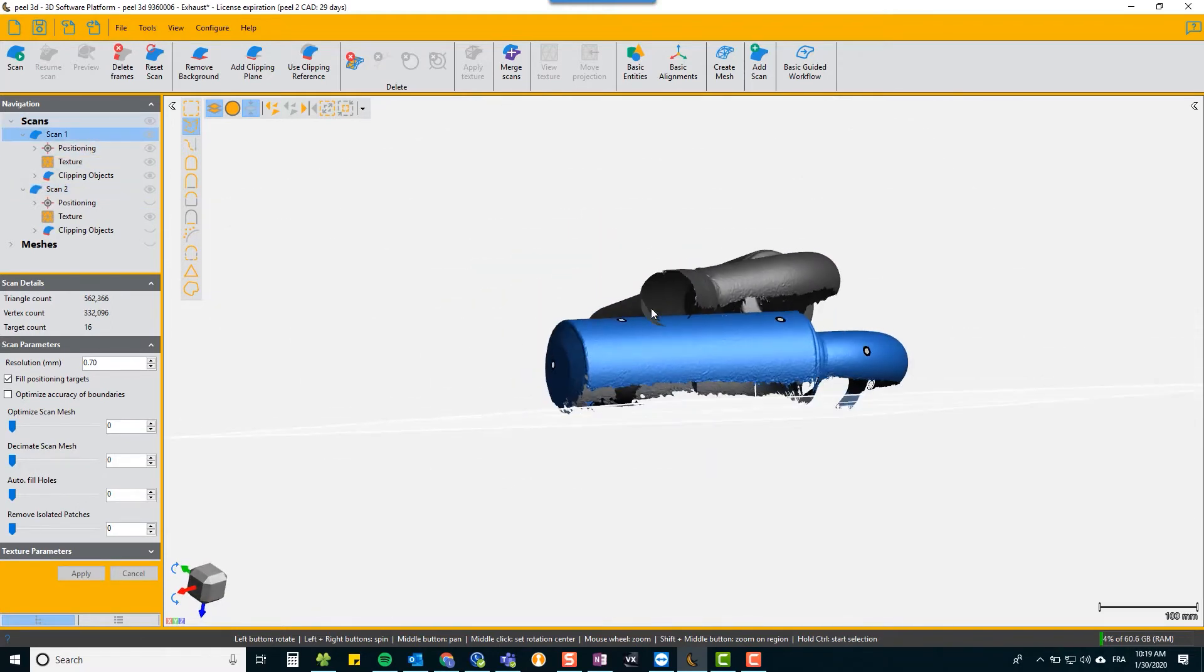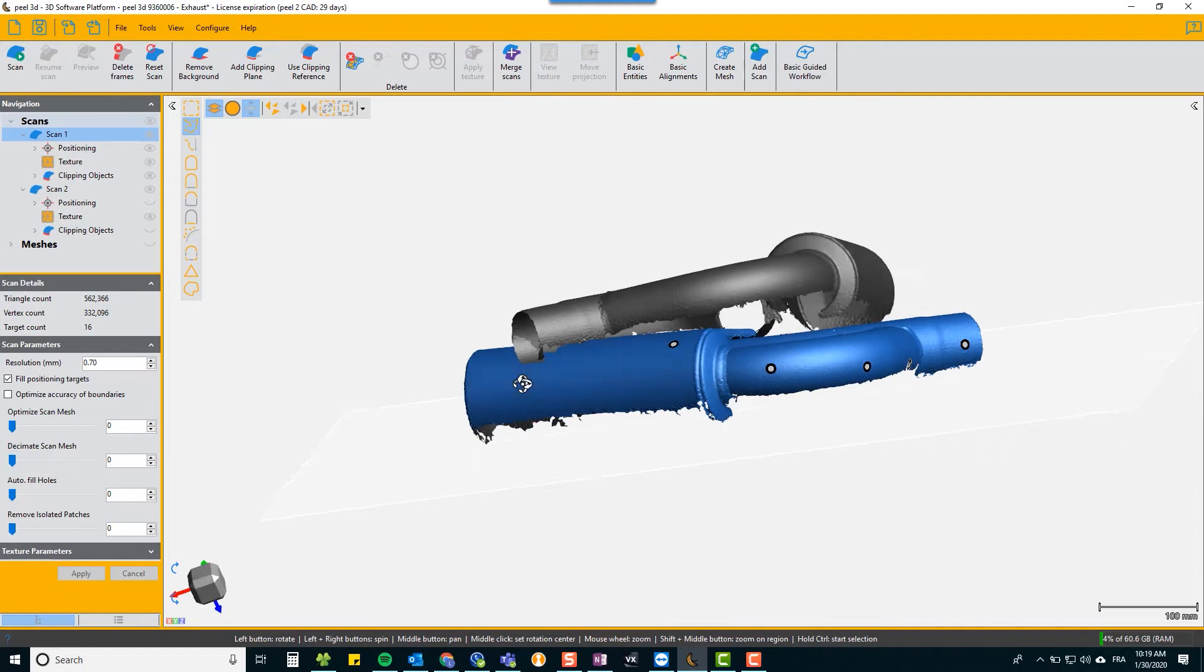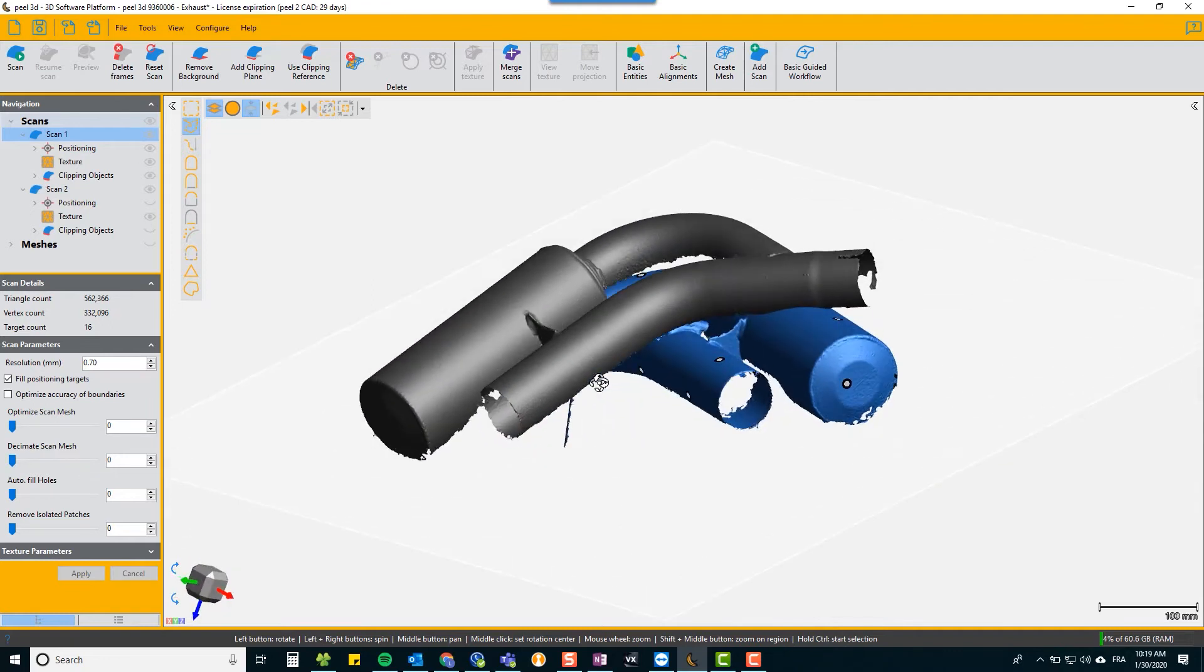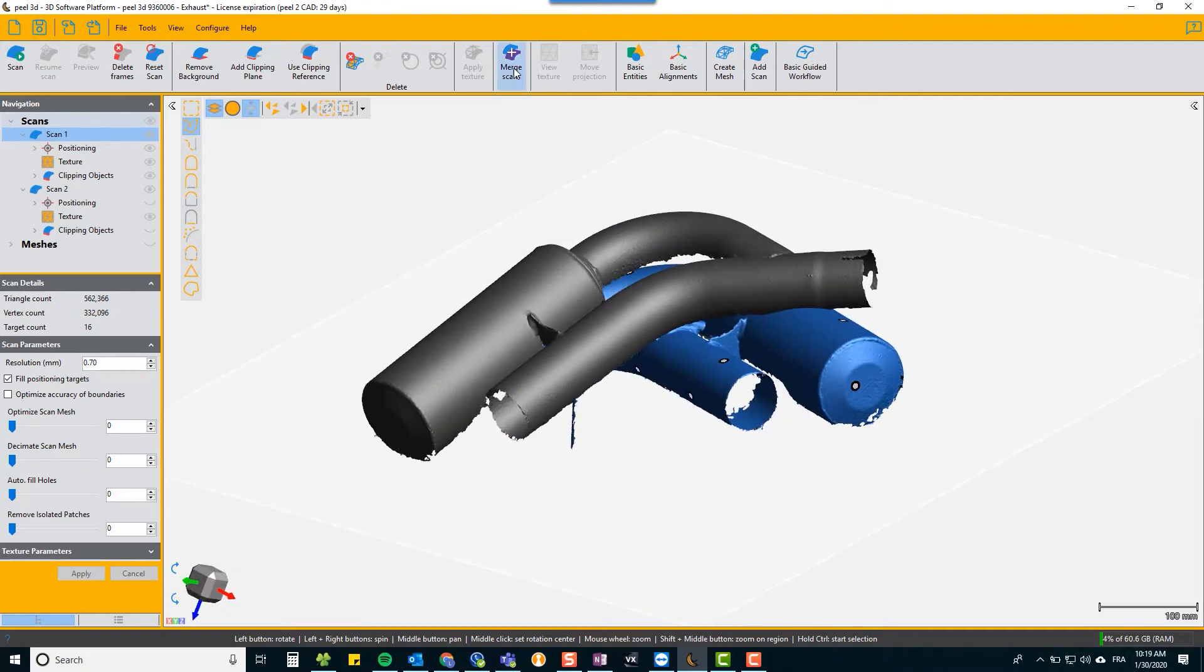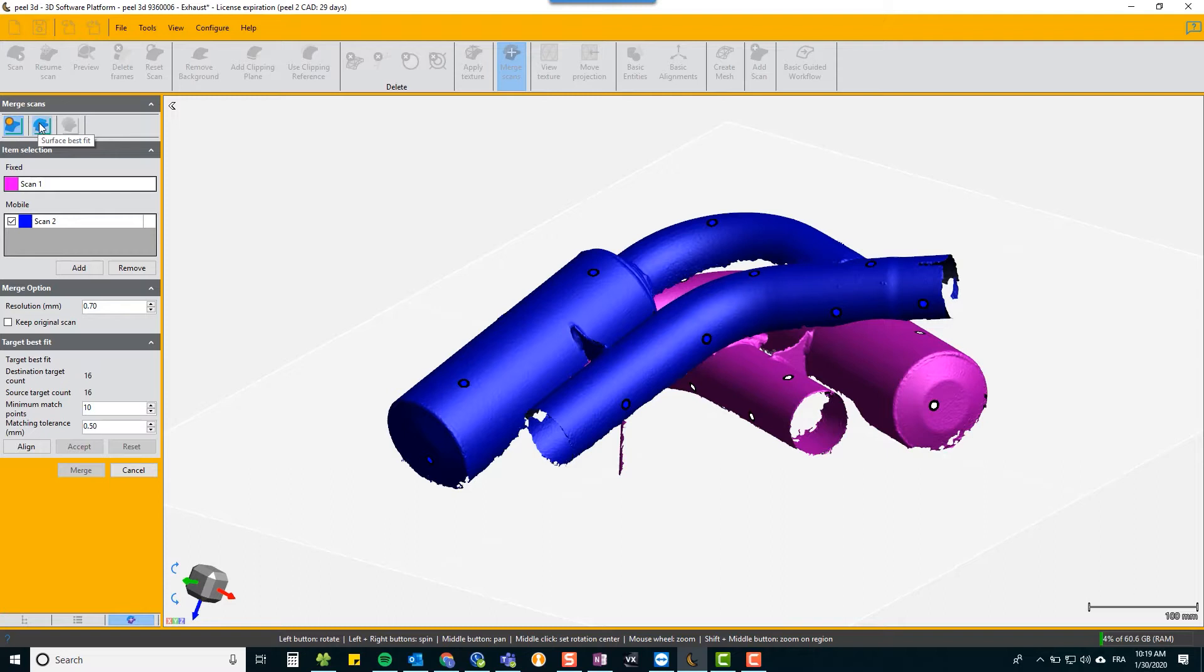So if we look at scan one and scan two, we have targets in common because we have overlap. We can choose merge scan and the first method is merged by targets. It is the most accurate method. The other method is merged by surface best fit.